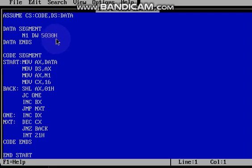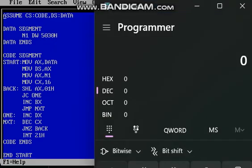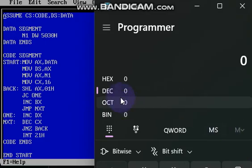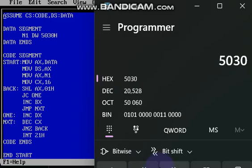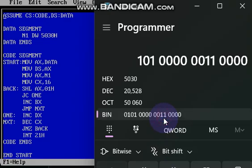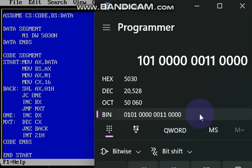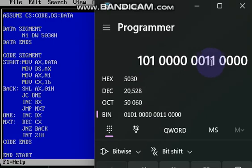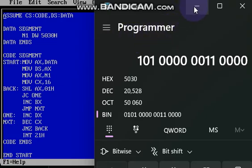So binary equivalent of 5030 is, we know what is the binary equivalent of 5030, I will show you. So 5030 it is a hexadecimal value, so this is what the binary equivalent of 5030. So in this total number of ones are 4 remaining all are zeros. So totally I have 4 ones and 12 zeros. So how we are going to get this output, we will see.